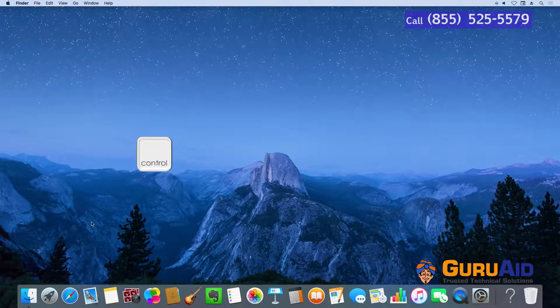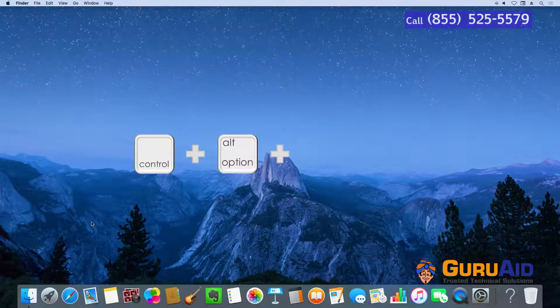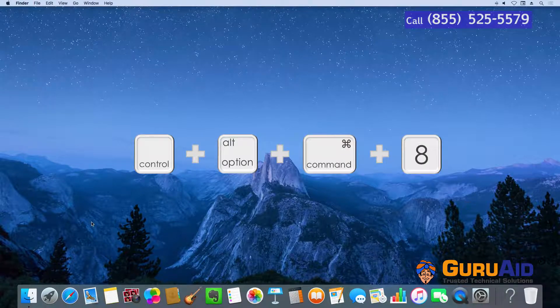Press Ctrl plus Option plus Command plus number 8 to invert colors.